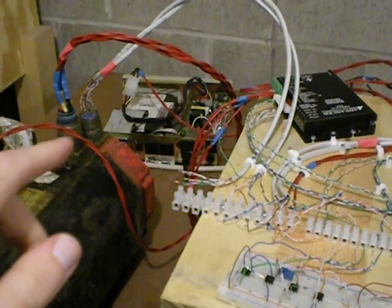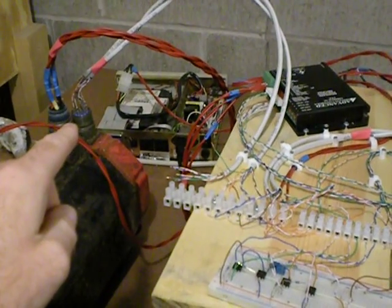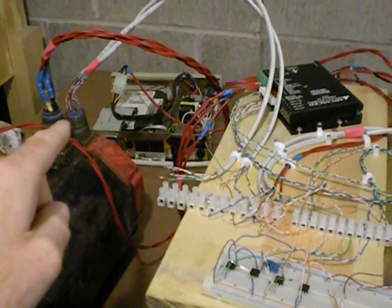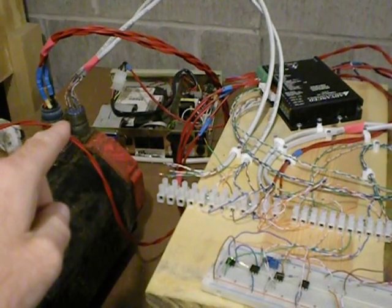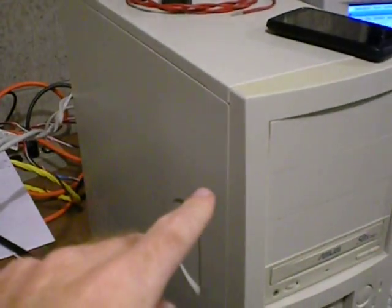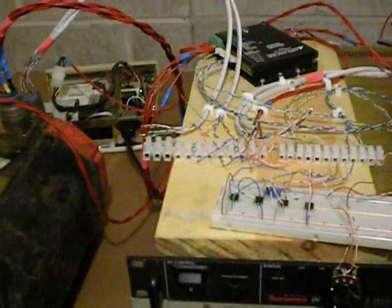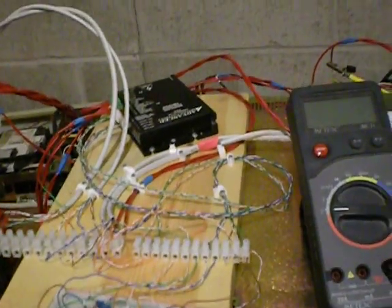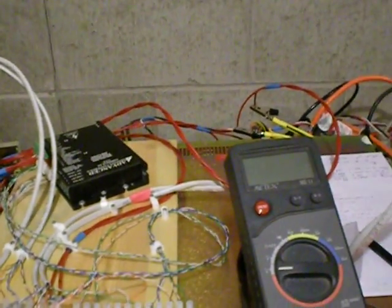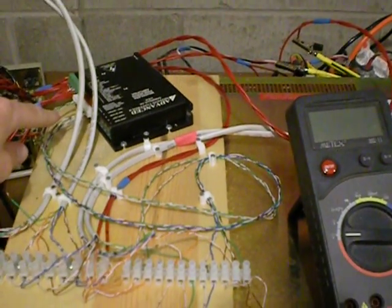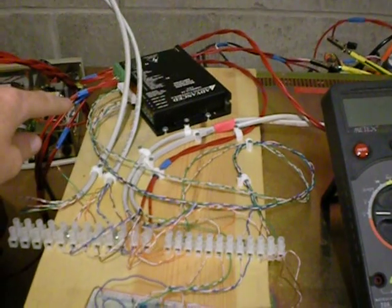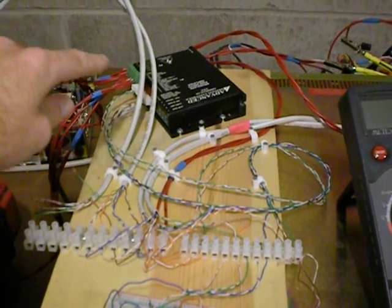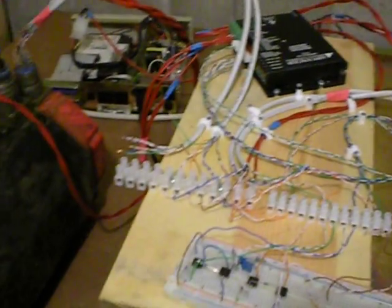I'm taking out of the encoder the C1, C2, C4, and C8 signals, taking those into the parallel port of the computer. Then I've set the BLDC component to pattern 9. Pattern 9 or pattern 36 both work with this setup. They're the reverse rotation of each other. Then the computer sends back out through the parallel ports into the drive the calculated hall signals, which lets the drive run the motor.